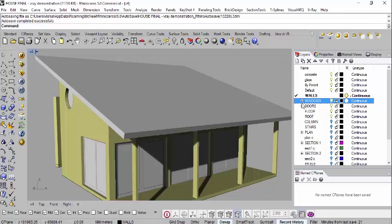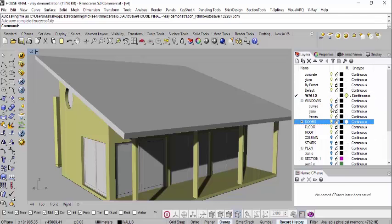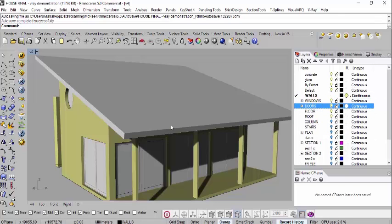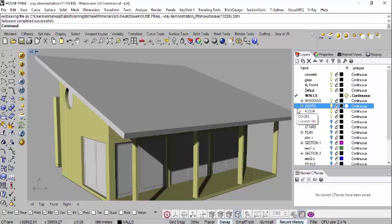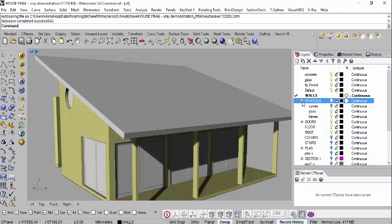I generally prefer creating element-based layers and applying materials within those sub-components, because if you want to come back and do changes - hiding elements or working on individual parts - you can do so with ease. If all walls were in a material-based layer, you wouldn't know what are walls and what are windows, making it very difficult to work with.